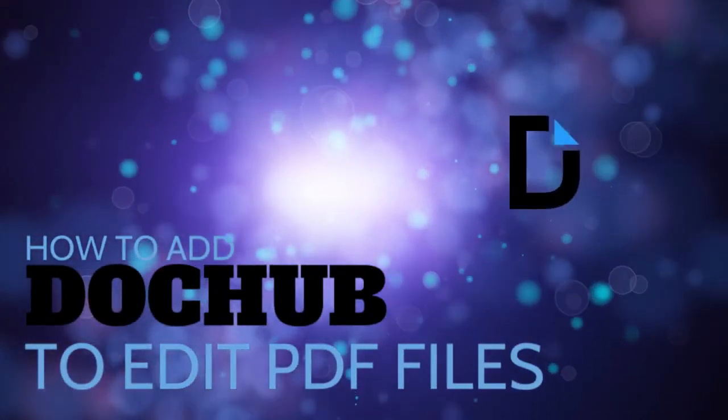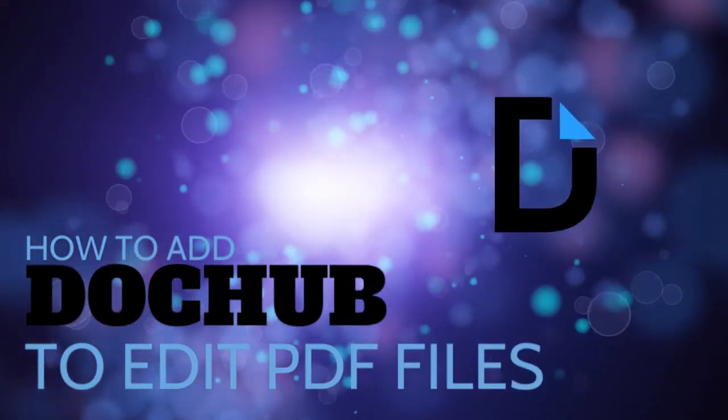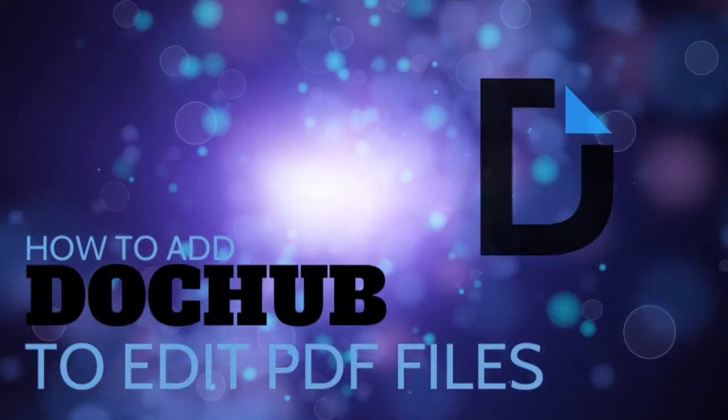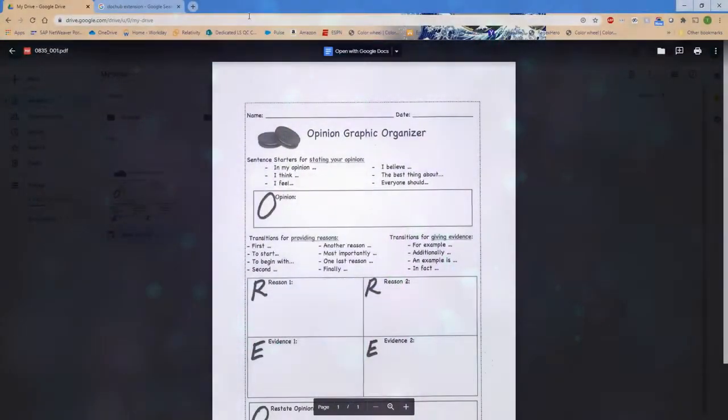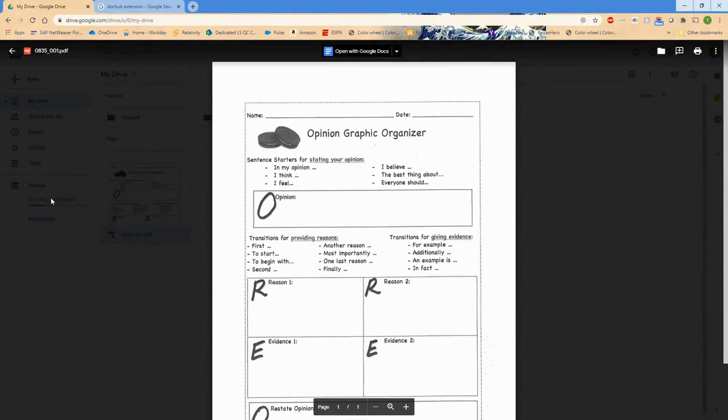In this video we are going to show how to add the DocHub program so that you can edit PDF files. There are two ways that you can add DocHub to your drive.